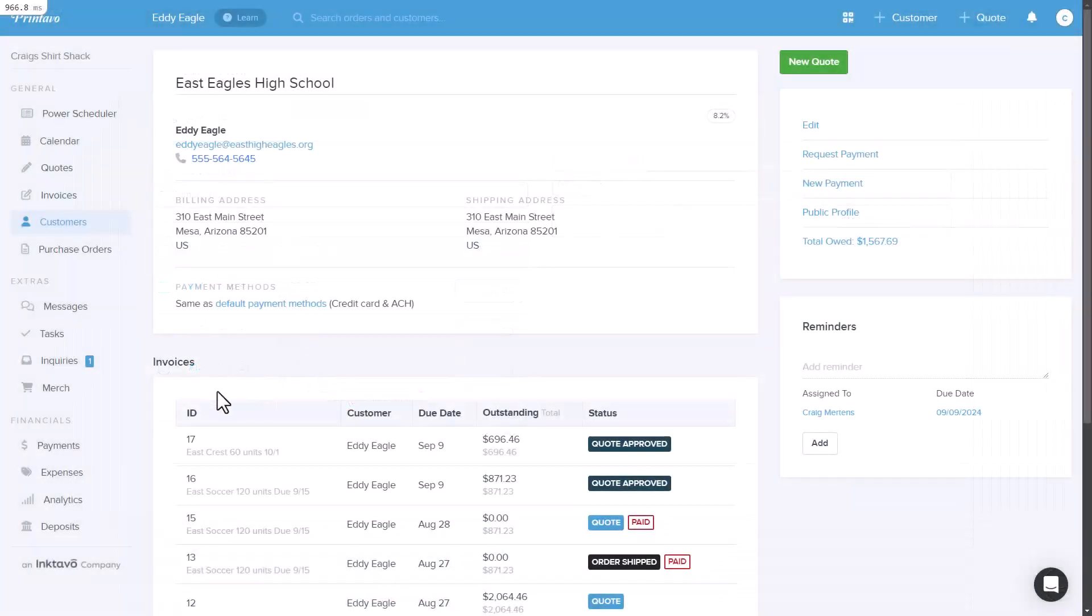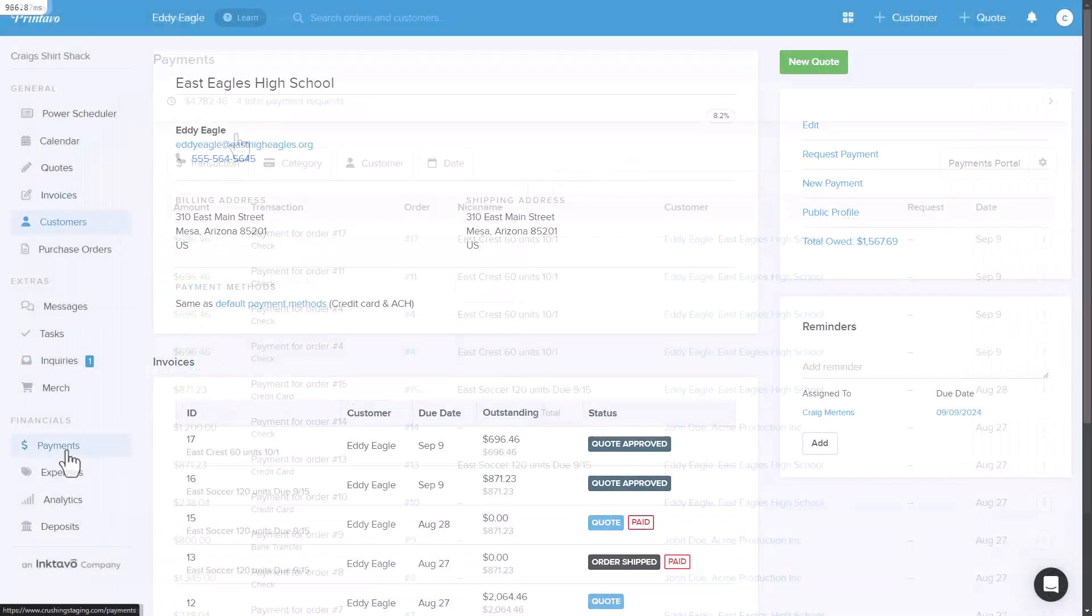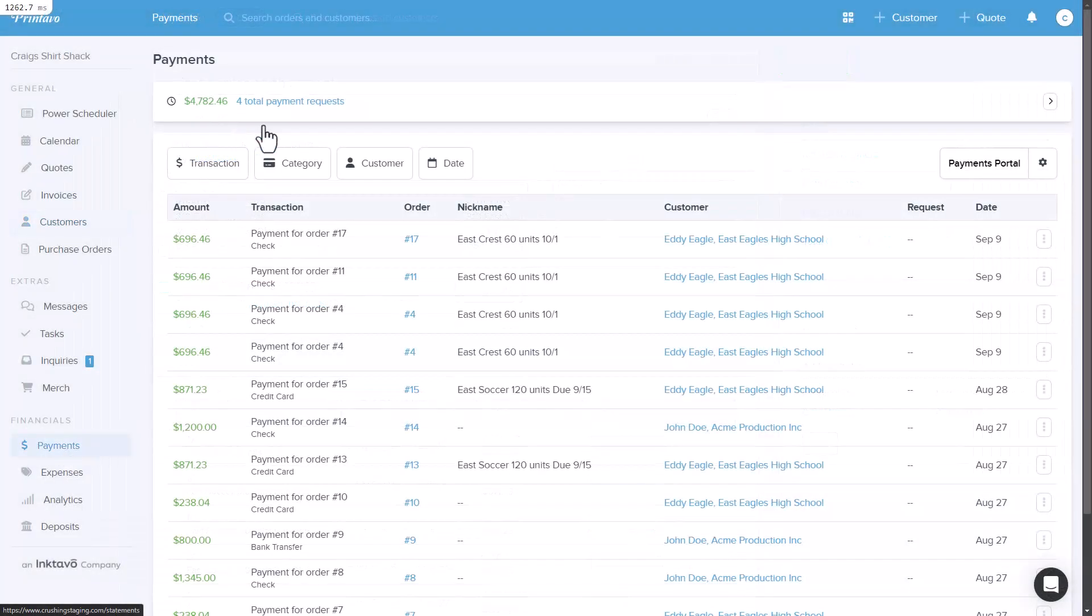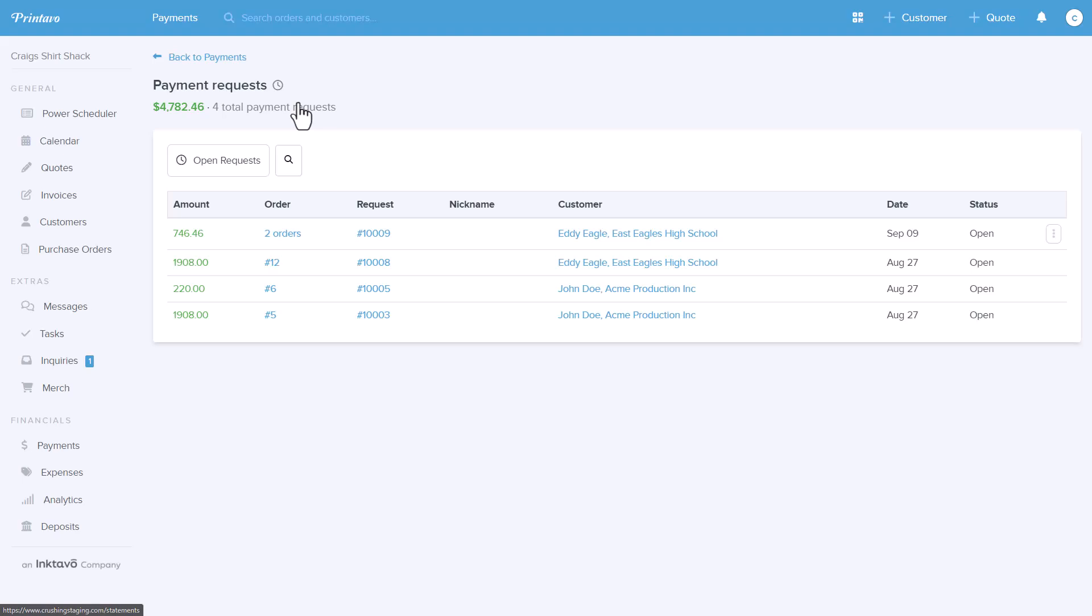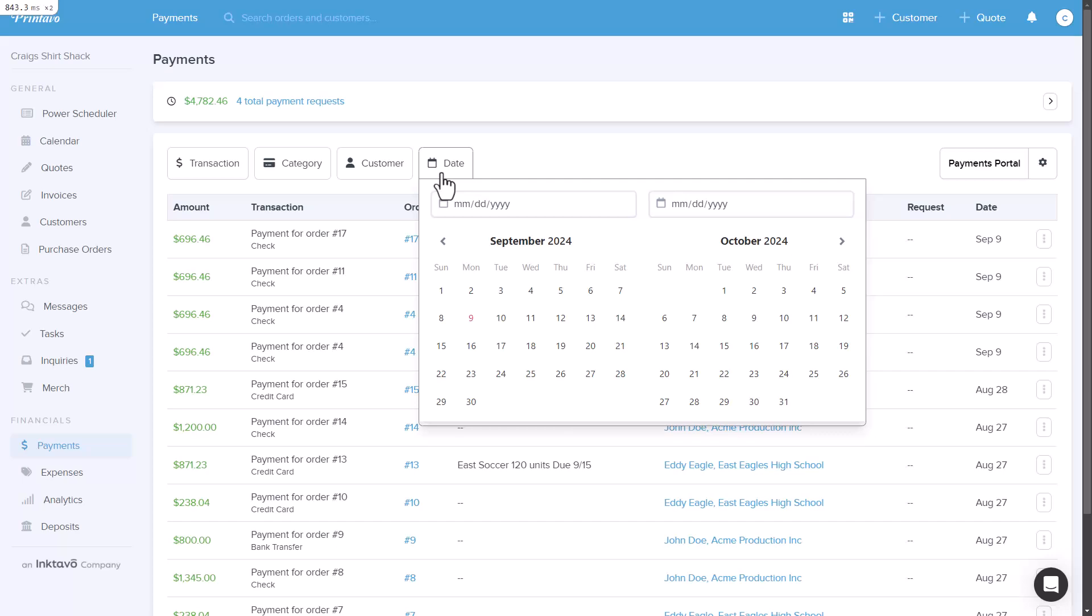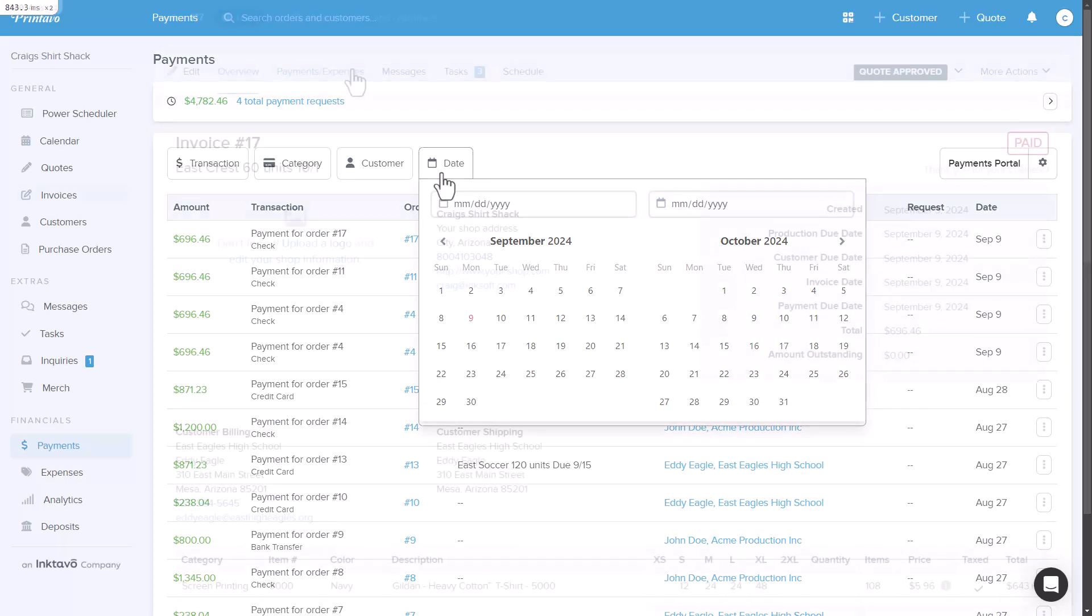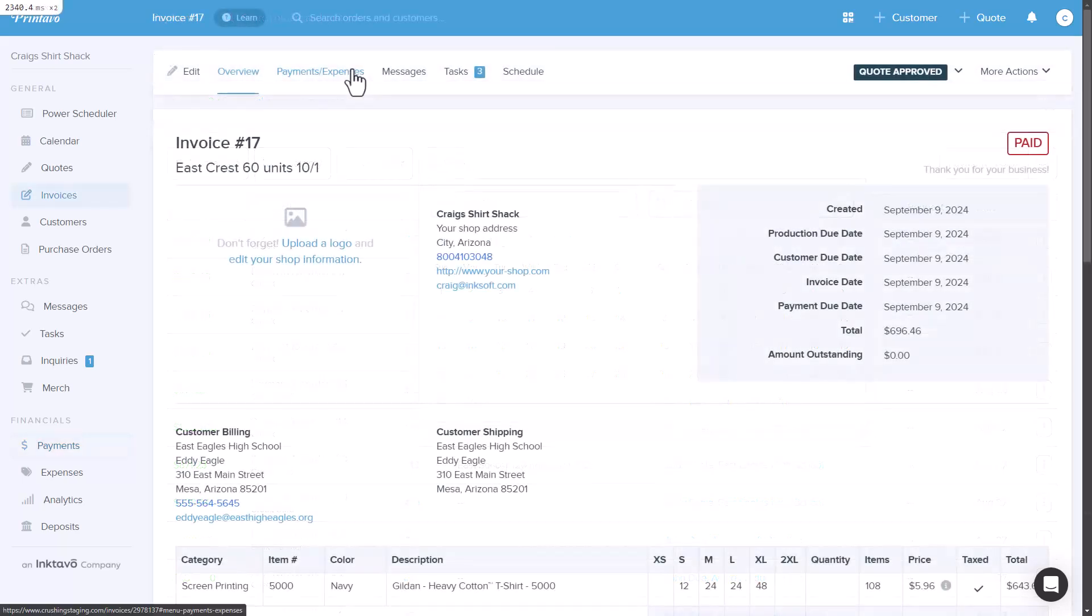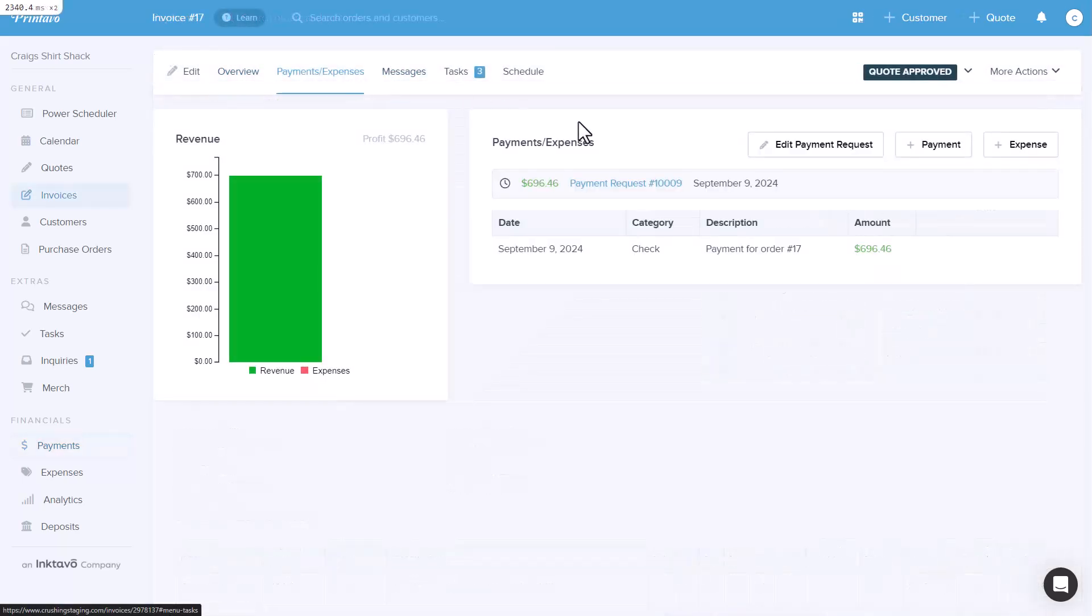You can view all your payment requests in the payments list view. This provides a comprehensive breakdown with the ability to filter and sort by transaction type, customer, or date range. Each payment request is recorded in the order history, so you'll have a detailed record of all financial activities, ensuring accurate tracking and visibility.